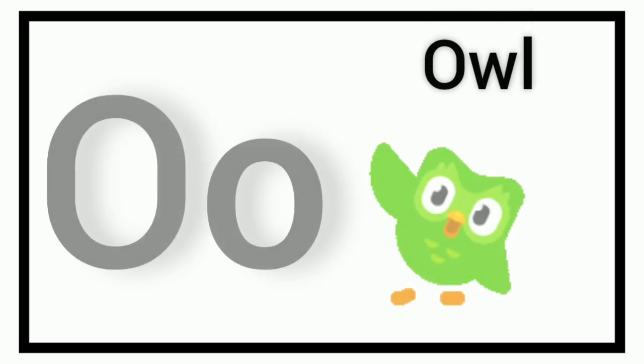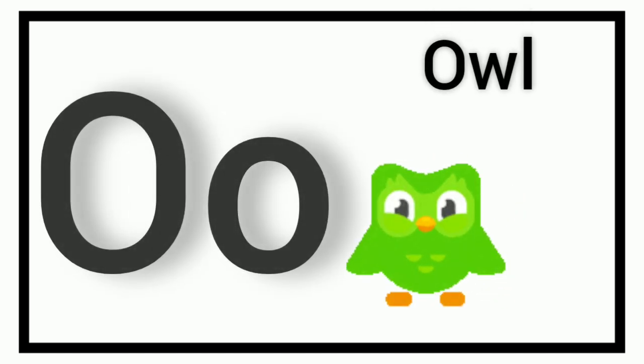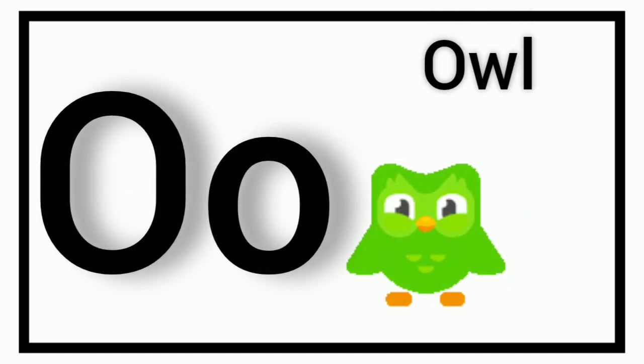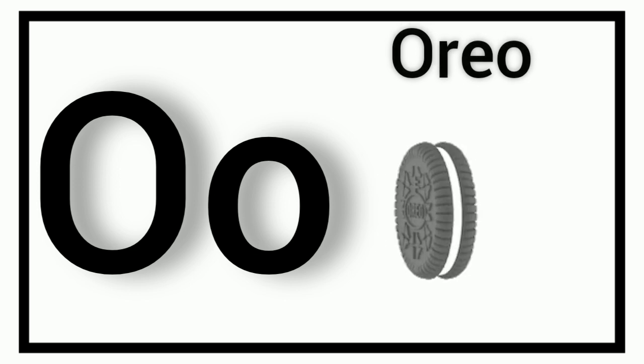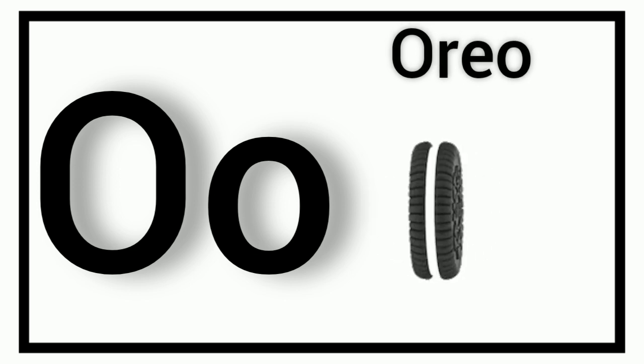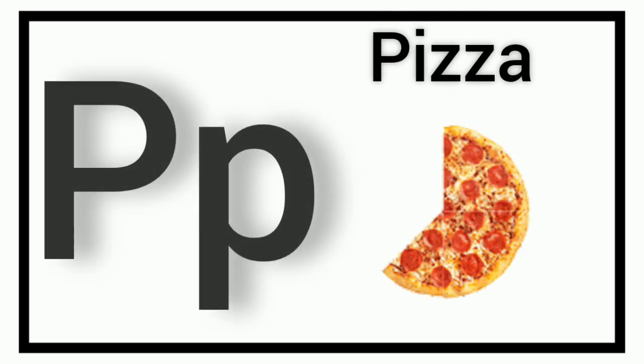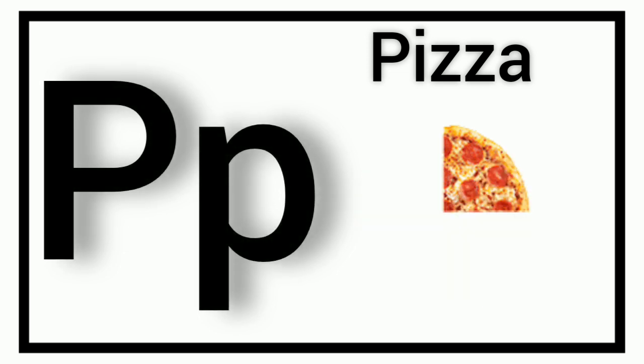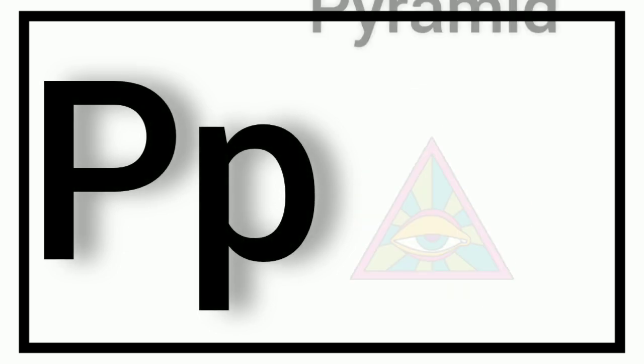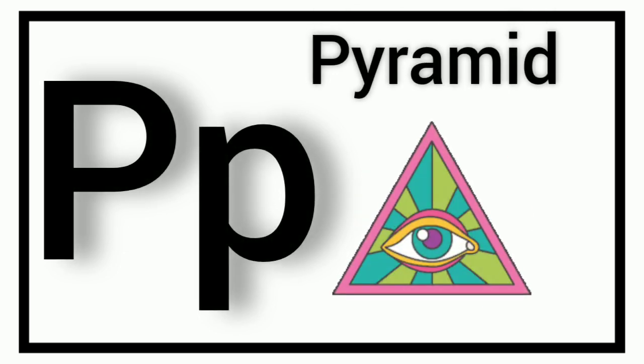O. O for Owl. O. O for Oreo. P. P for Pizza. P. P for Pyramid.